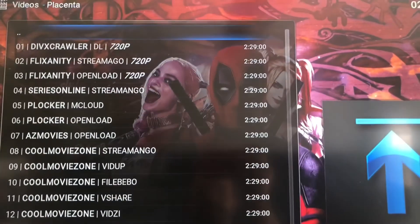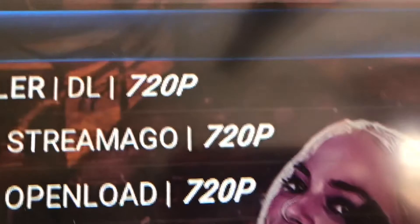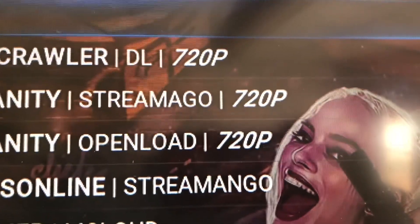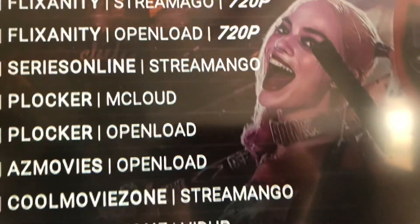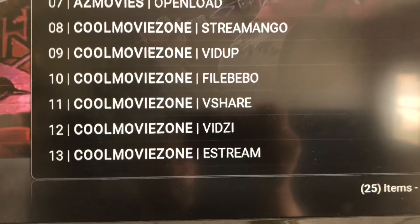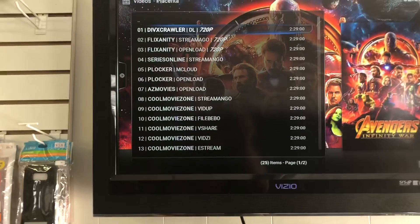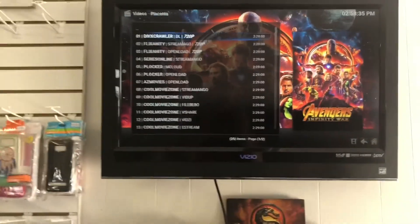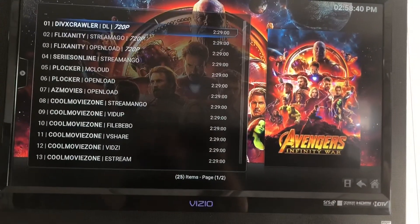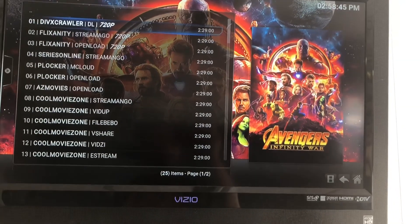You'll see 720p on the far right. Stay away from the 1080p ones. All the other ones are standard definition — if it's a cam recording, it'll say cam next to it. All you have to do is click on one, try it, and see. If you don't like it, go to the next one. You got any questions, please leave a comment. This is working — today is May 21st, 2018. Thank you for watching.